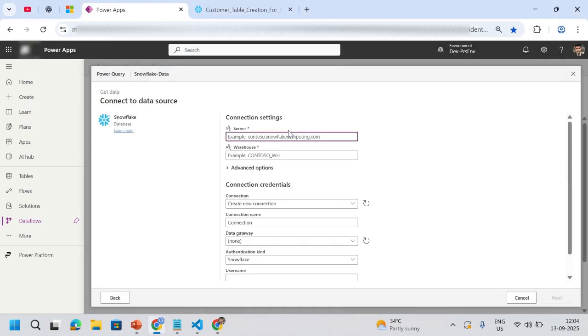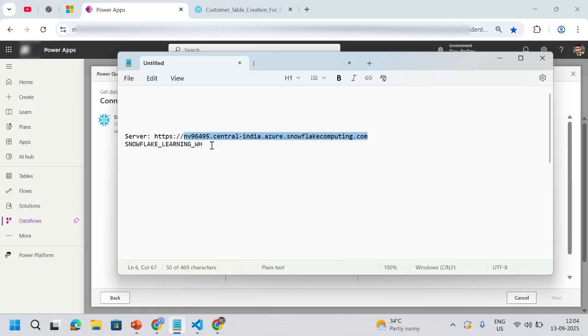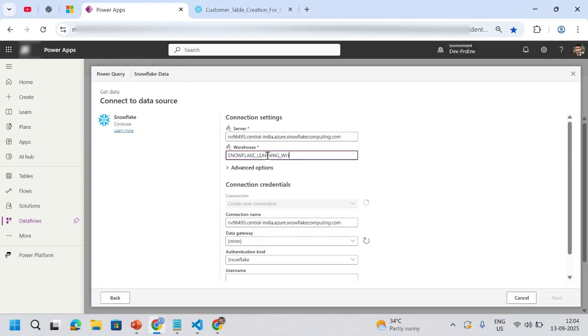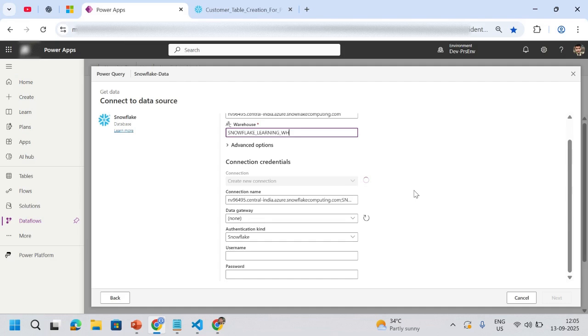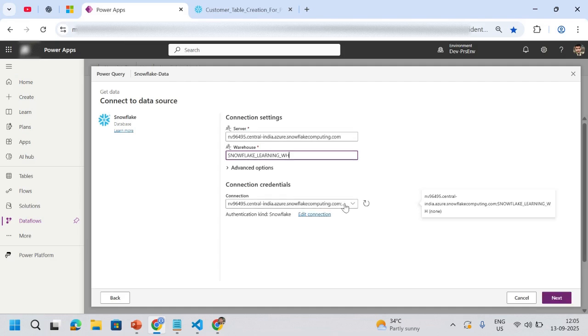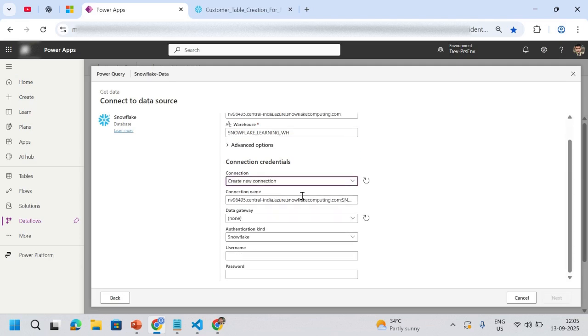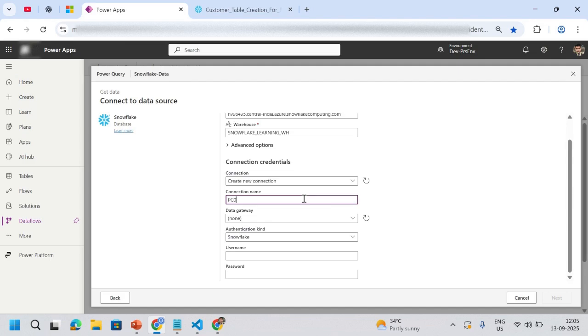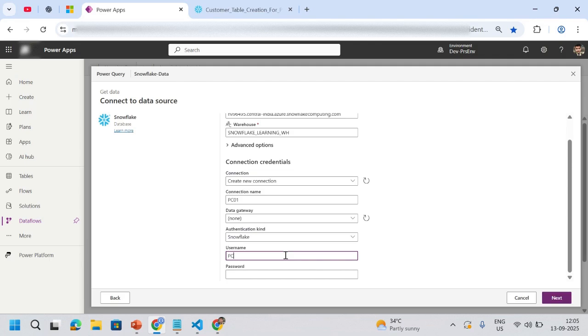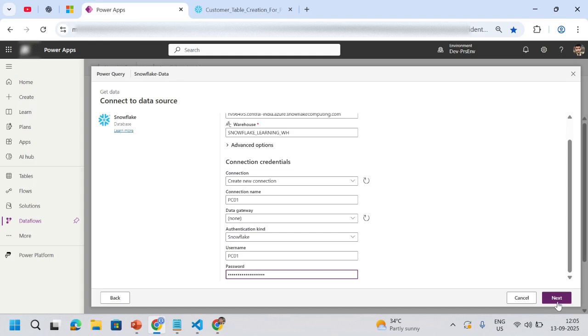I'll just copy from this to this and paste it here. On the other side, I'll just use my warehouse name. The moment I put it, it's giving me that I already set up a connection. Let's say we create a connection. I just say it as C01, that's my username. Gateway is none, authentication kind is Snowflake, and then username, I'm just writing the name and then the password. I hit the next button.